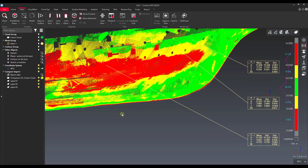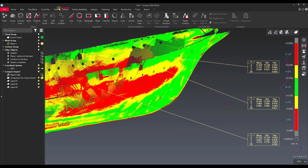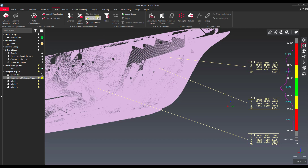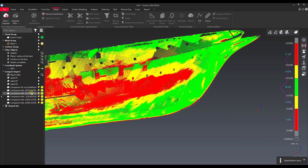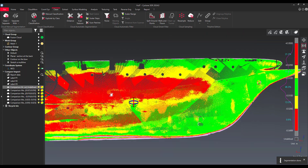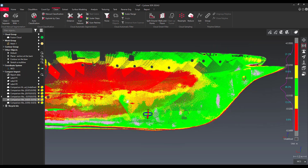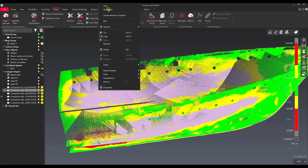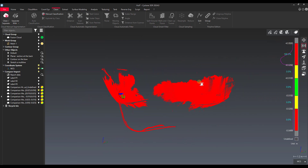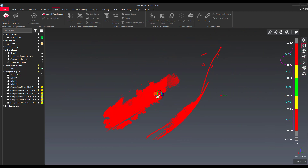I'll go back to the view to show one last thing we can do with this banded inspection information. We can go to the Clean tab and Split by Scalar Steps. If we split by scalar steps of our comparison cloud — turning the labels off so we don't see them — we have our undefined layer, which is everything over five centimeters, and then we have our individual steps. We can actually separate out places that were out more than 25 millimeters and export that out to whatever format we need to address that issue.